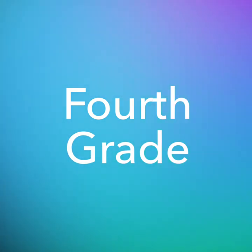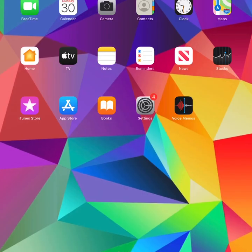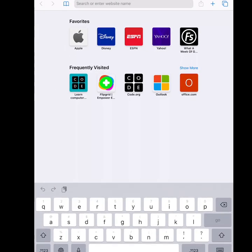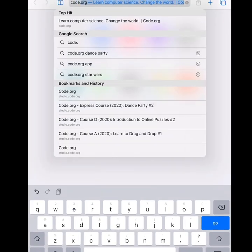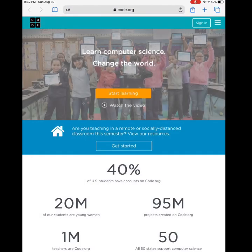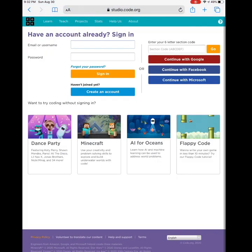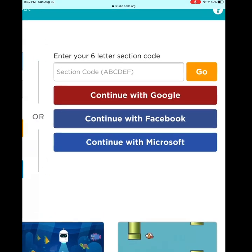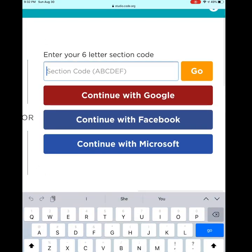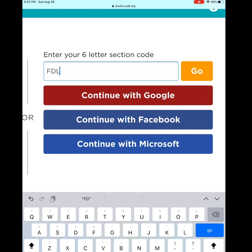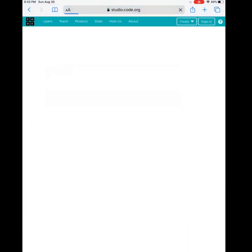This is also the language that is used to speak to our robots. Let's get started. First, you're going to go to your favorite web browser and type in code.org. In the top right-hand corner, you will see Sign In. Click Sign In. Then you will enter your six-letter section code. This code will be the same for all fourth graders. Don't worry if you forget it — it is also on your computer page when you go into the compass. Your code is FDLHYH. Then click Go.